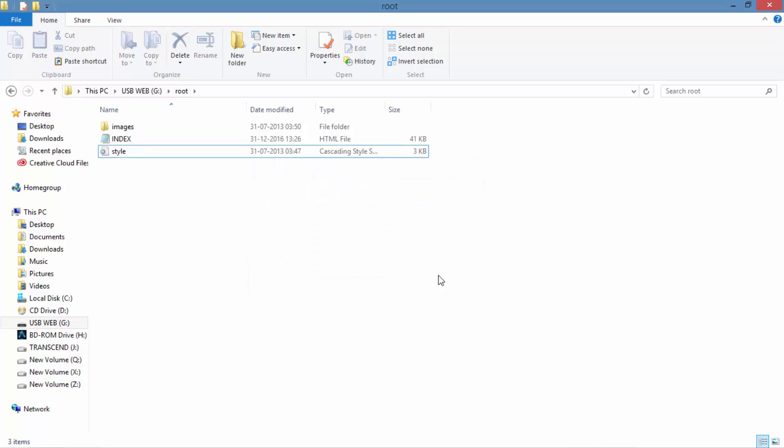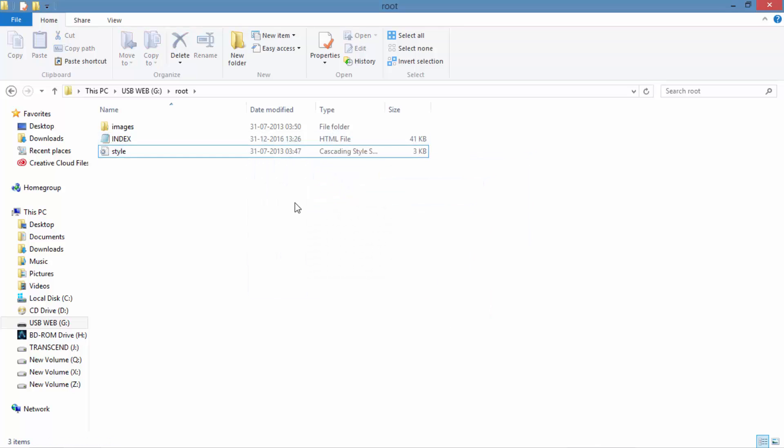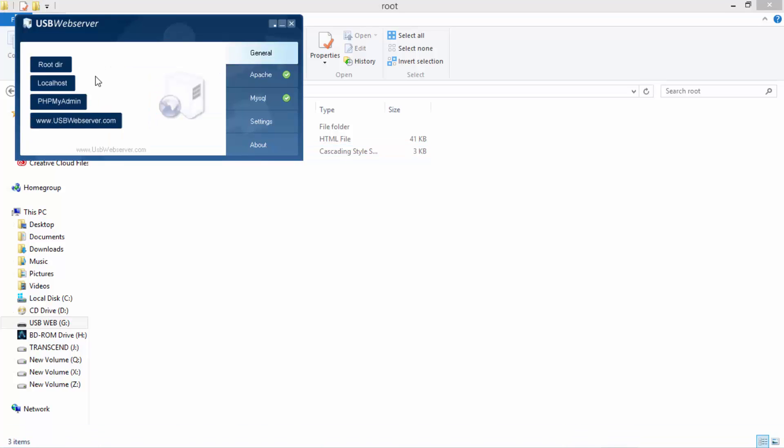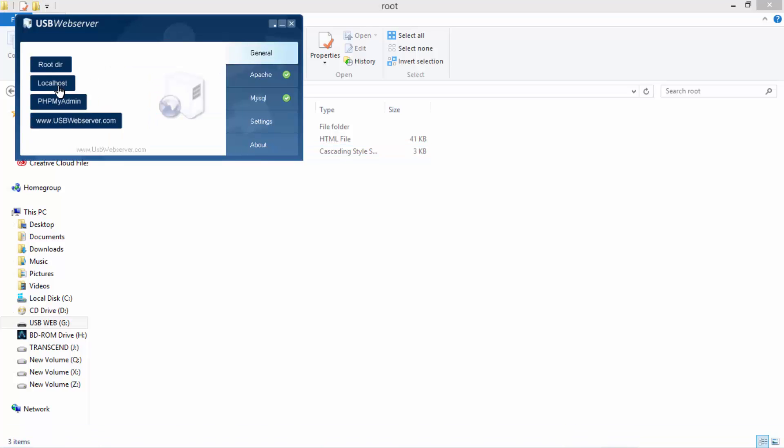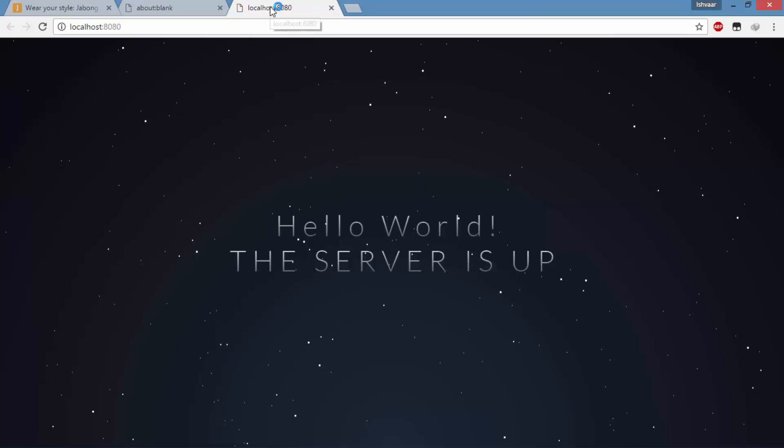So now your file is in the index position. Now you open the USB Web Server and click localhost. As you can see the server is up.